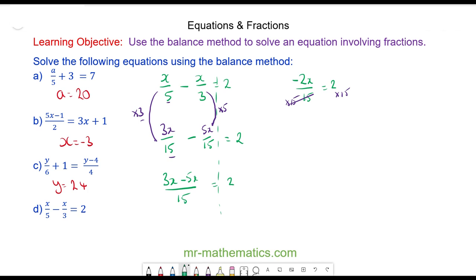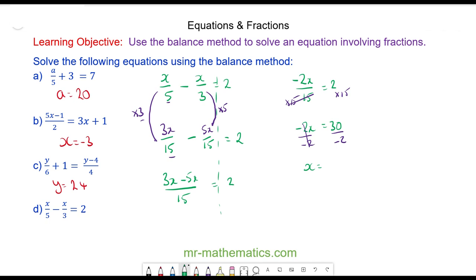So I have negative 2x equals 30. I can divide both sides by negative 2 and these will cancel, so I'm left with x is equal to 30 divided by negative 2, which is negative 15.